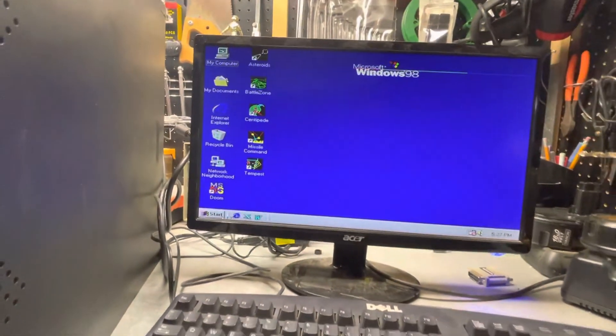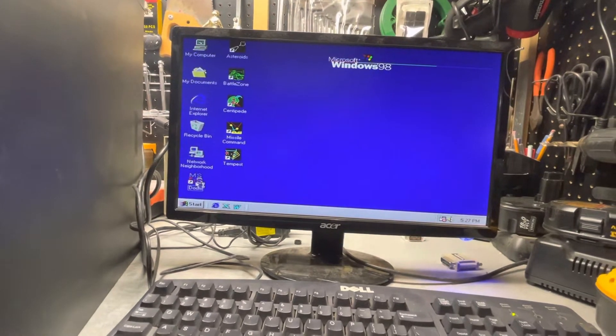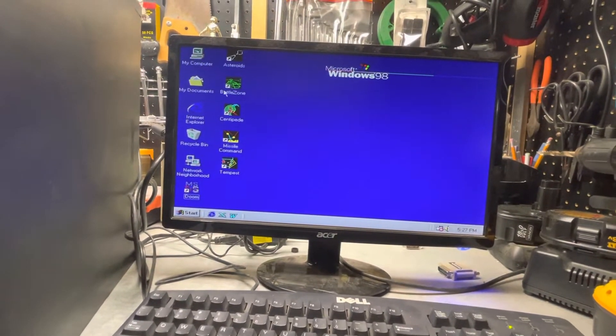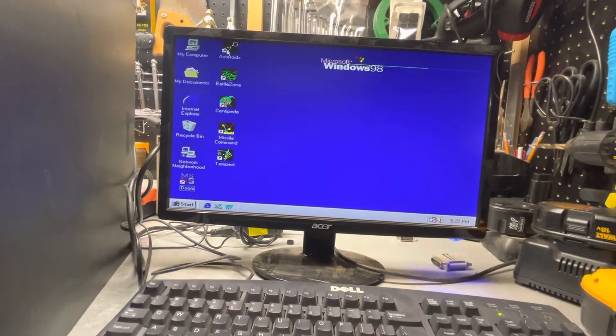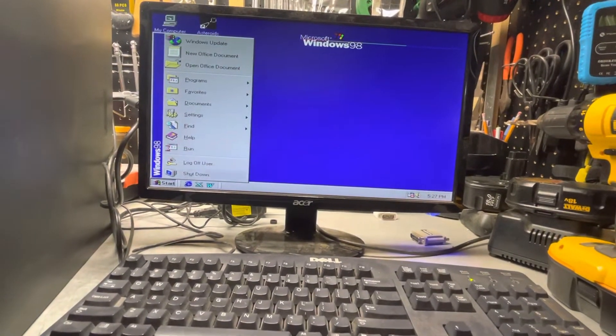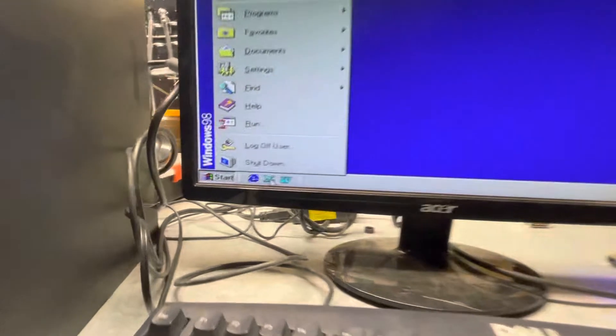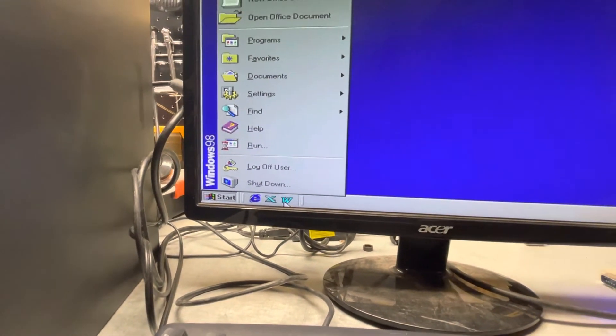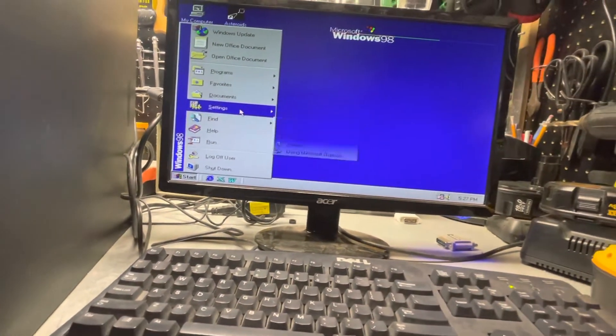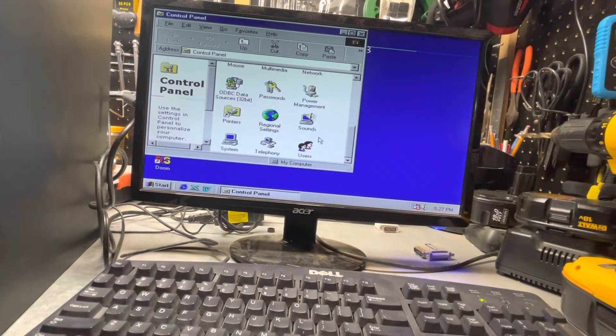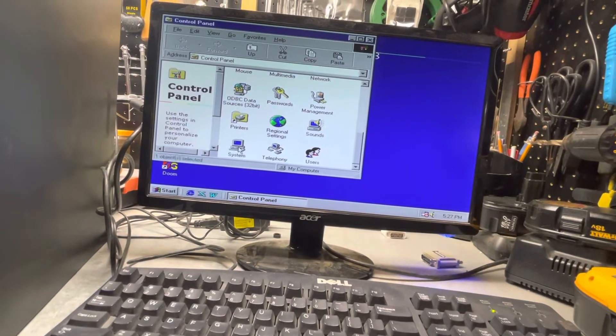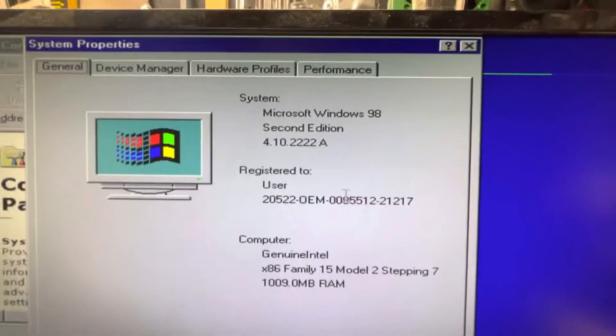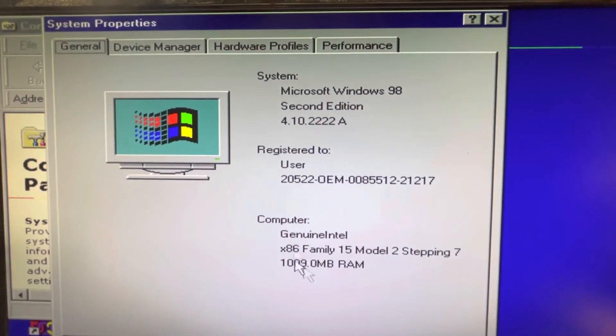On this one I have Doom and some classic arcade games set up. It also has Microsoft Office 97 Professional on it. I'm going to go into settings, control panel, and scroll down to system. It's Windows 98 Second Edition.